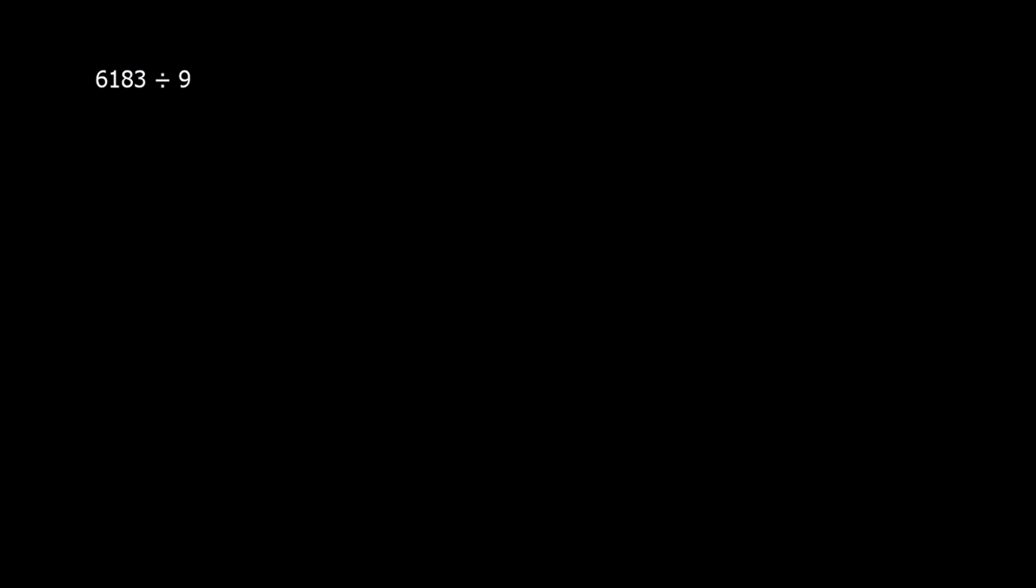Here we've got a division problem: 6183 divided by 9. We're going to use the long division method, or the bus stop method as it's also known.